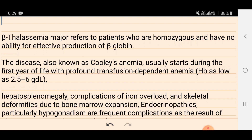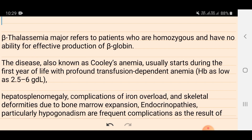Beta thalassemia major refers to patients who are homozygous and have no ability for effective production of beta-globin. Beta-globin is a polypeptide chain made up of amino acids. When both beta-chain-producing genes are damaged or inactive, beta chain synthesis does not take place.